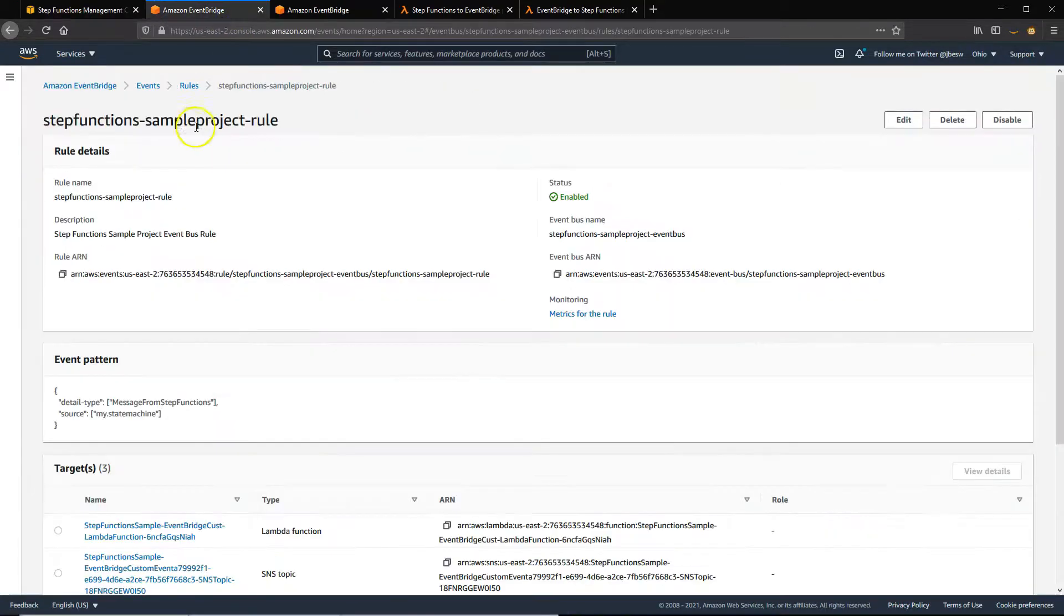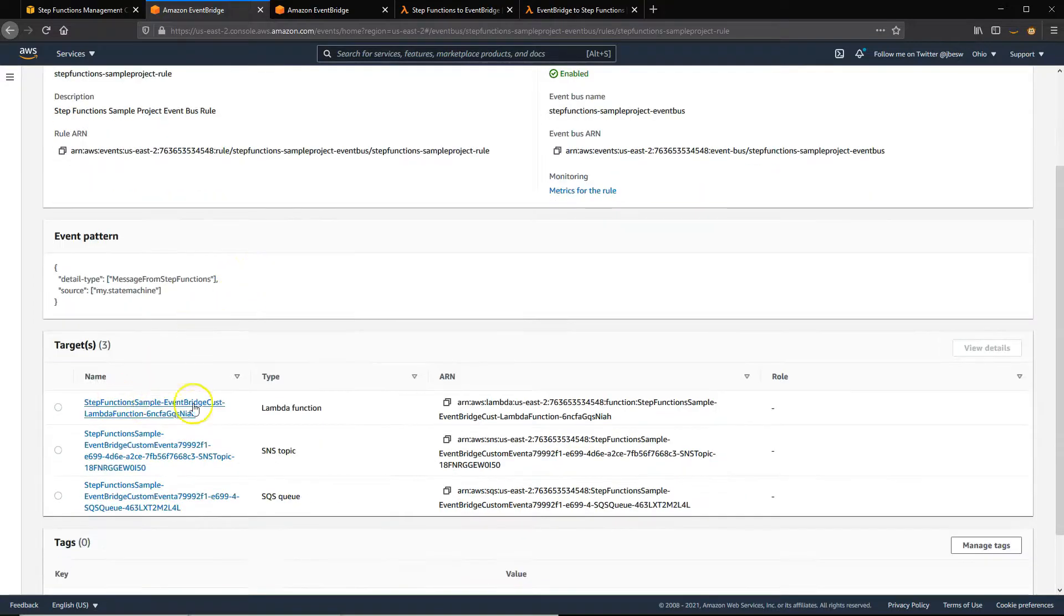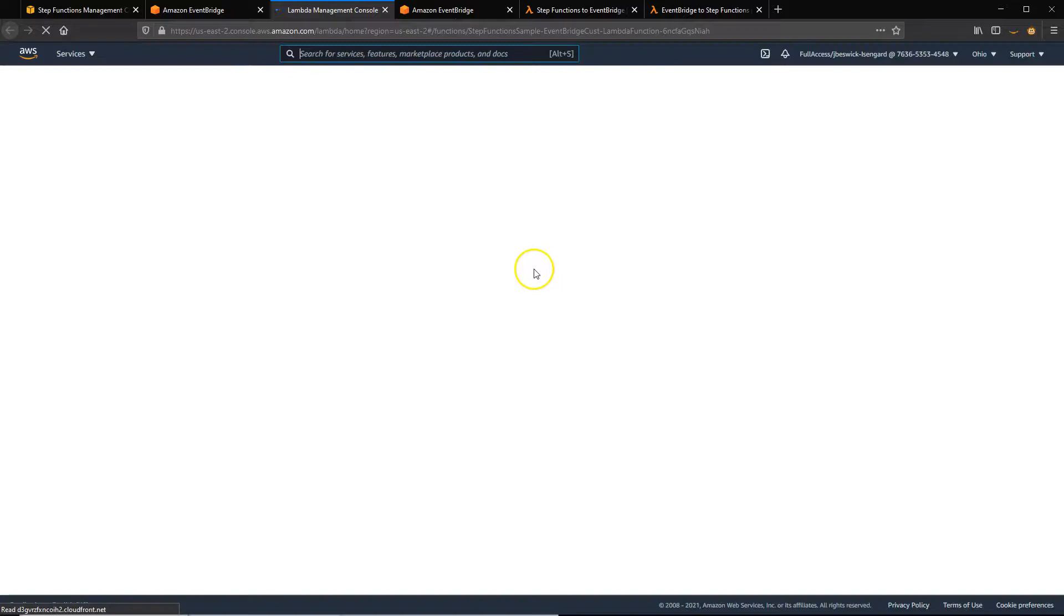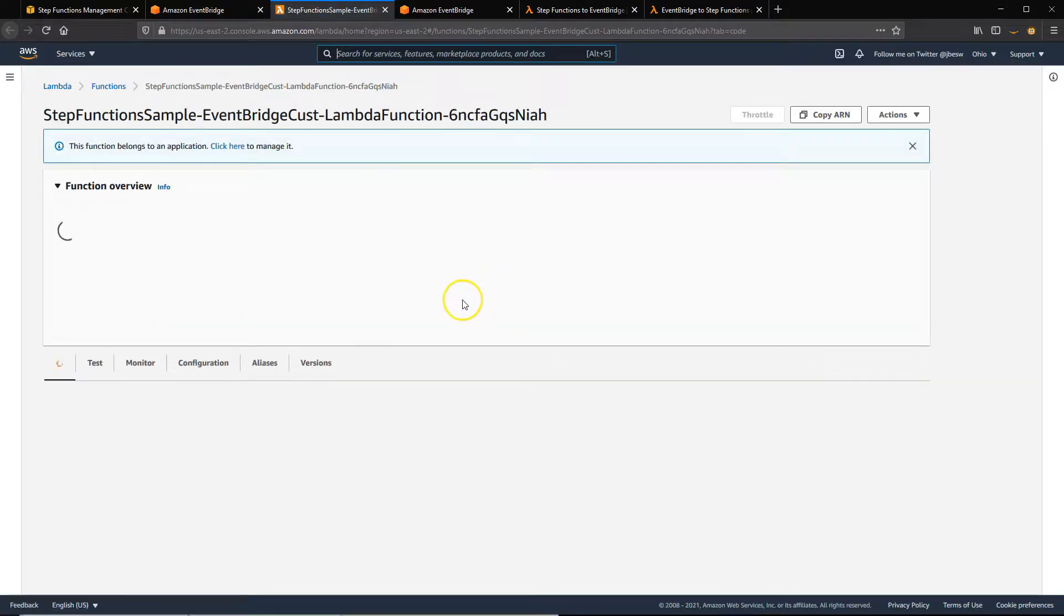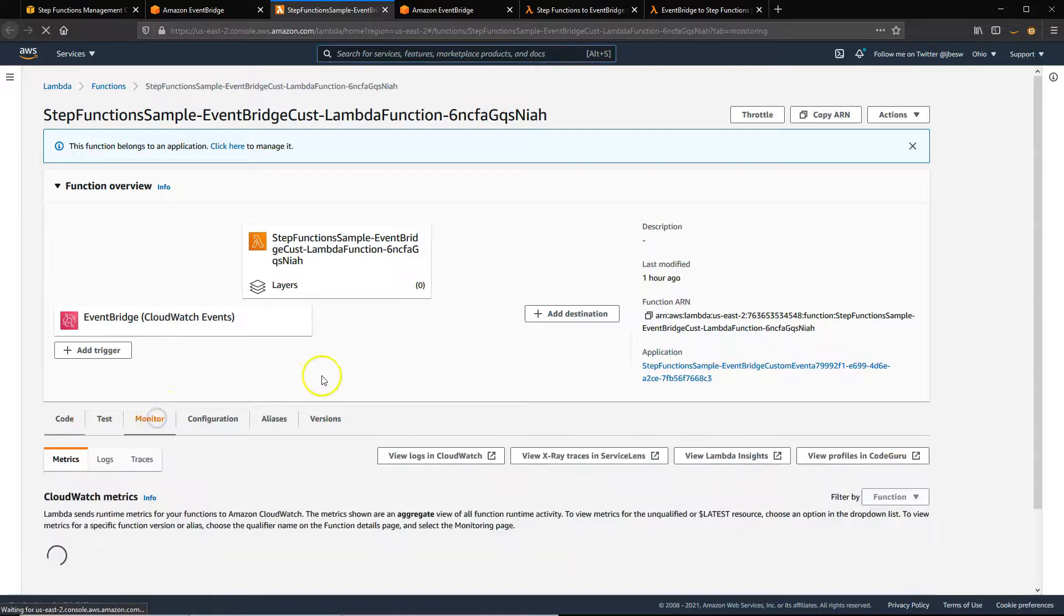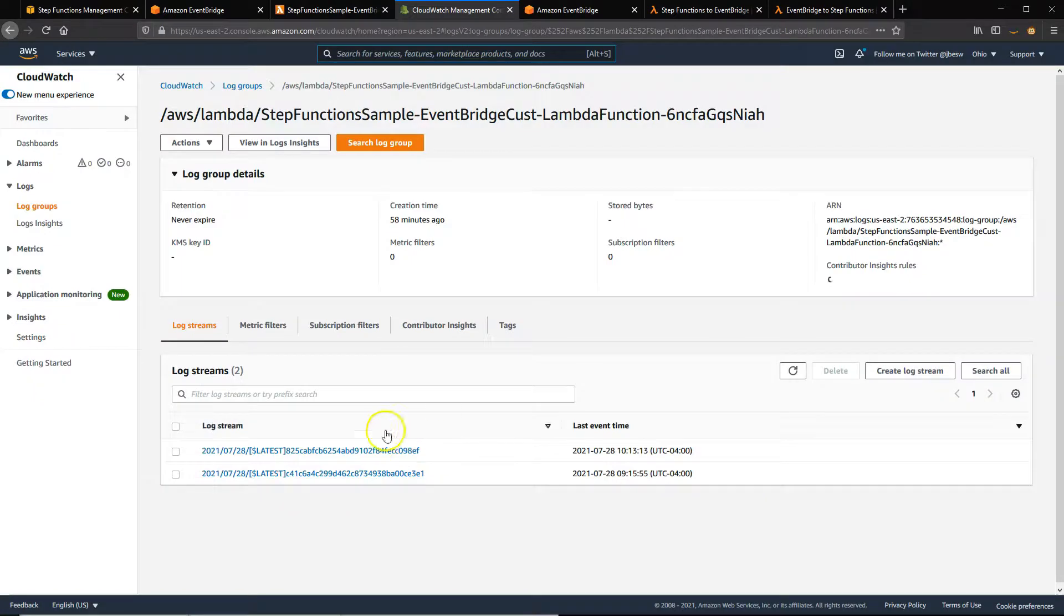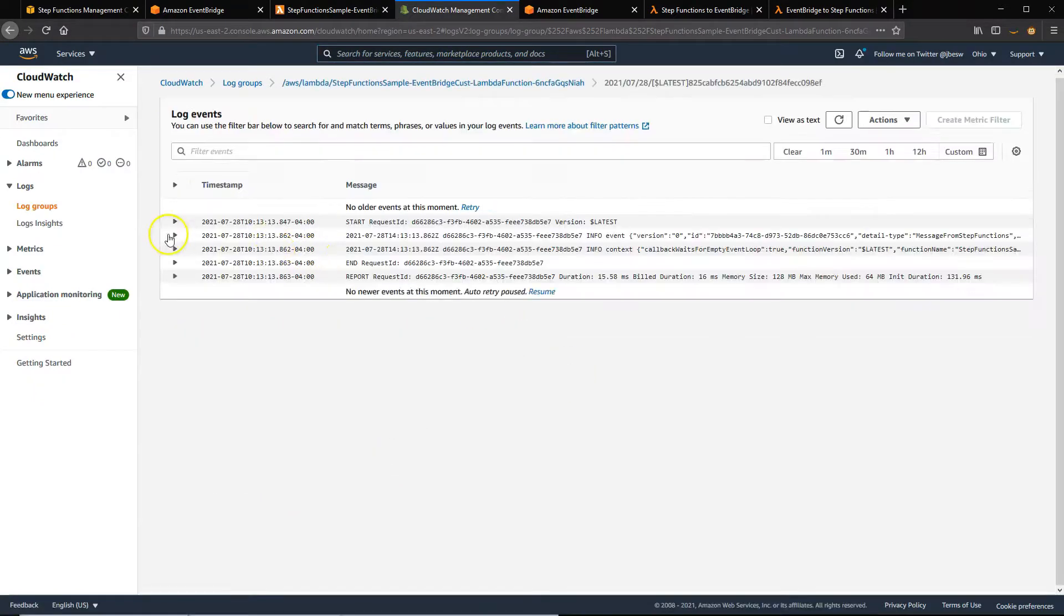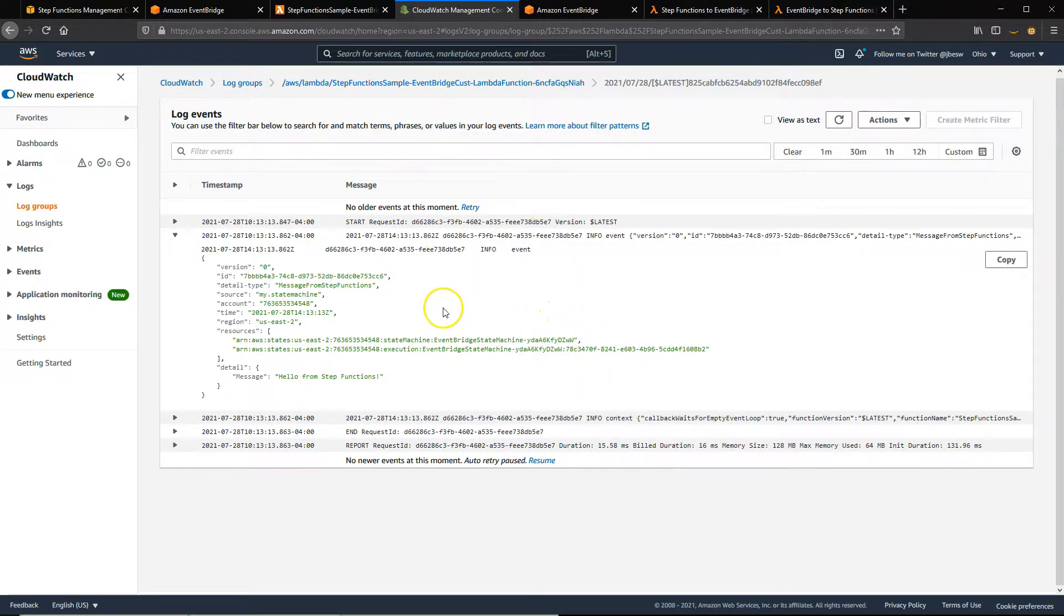So back over in our EventBridge rule, we're going to look at this Lambda function to see if it received that event. I open up the Lambda function and then I'll take a look at the CloudWatch logs that have been logged out. So I'll click on Monitor and then View Logs in CloudWatch.